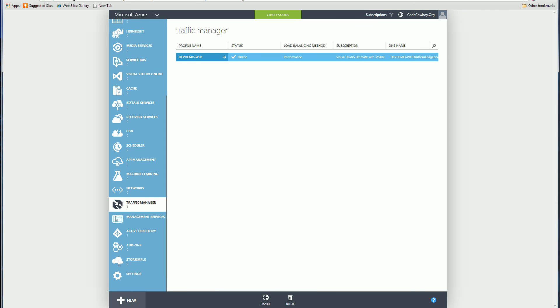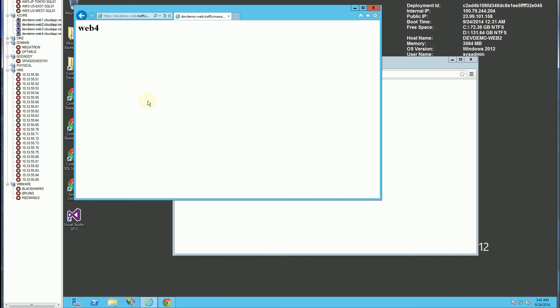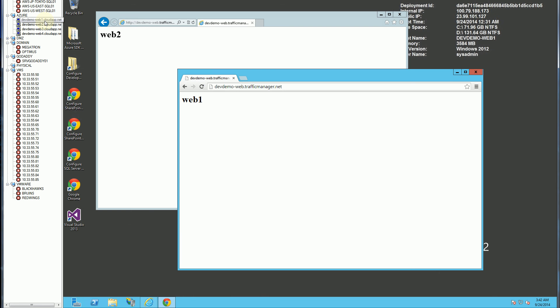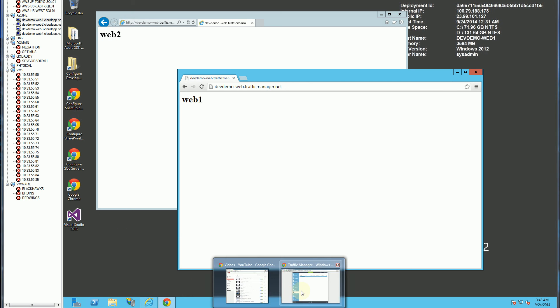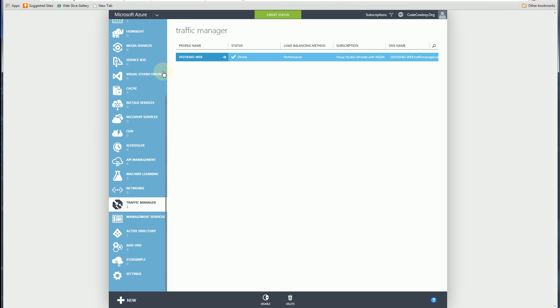And what that's going to do is, for these two I know is in East Asia, it should actually get the web servers from East Asia. It actually already has, for these it's web 1 and web 2. So web 1 and web 2 is in East Asia.